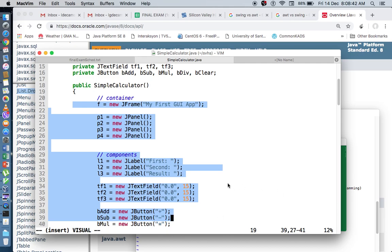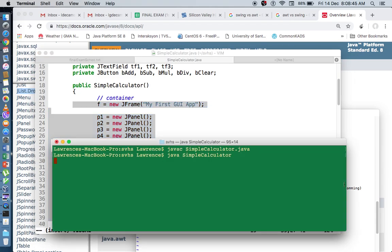In our next video, we will create what we call an executable JAR file, so that we can pass this around as an application that you can double-click on.